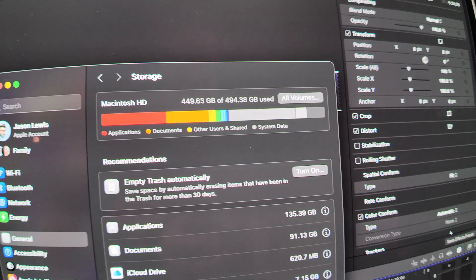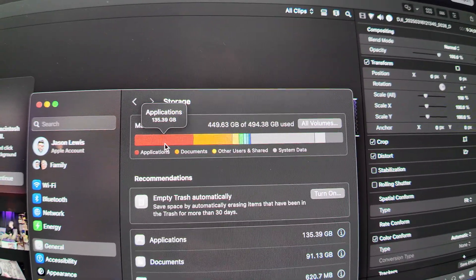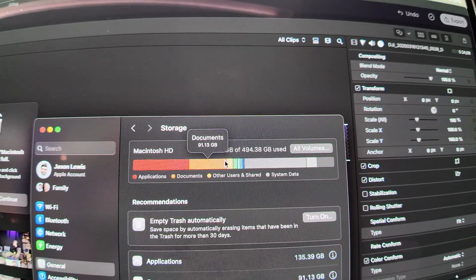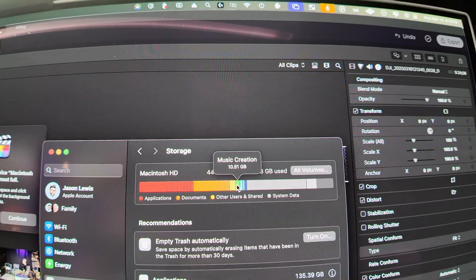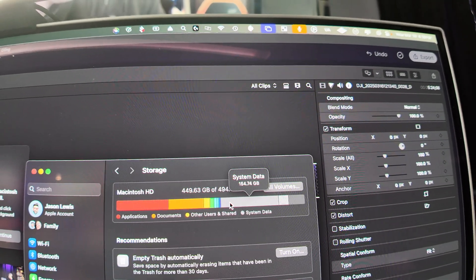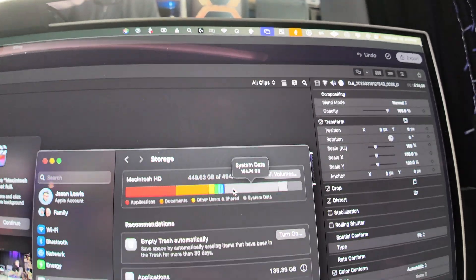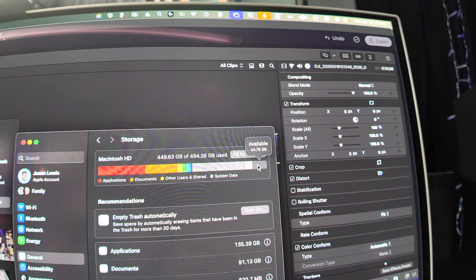What am I talking about? I'll just show you. So you see this here — here are my applications, maybe I could clean out some applications. Here's my documents, I could probably clean out a few of those. Other users, that is shared. Music creation. And then it goes down the line, and then there's this system data: 154.74 gigabytes. And then the Mac OS. And then this is what I have free.